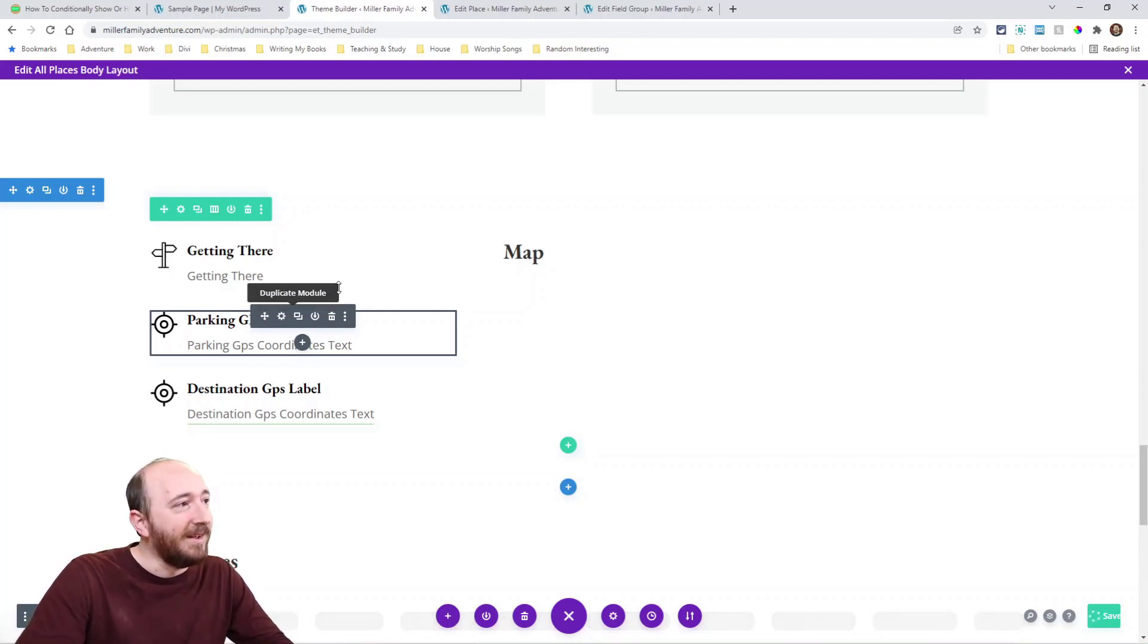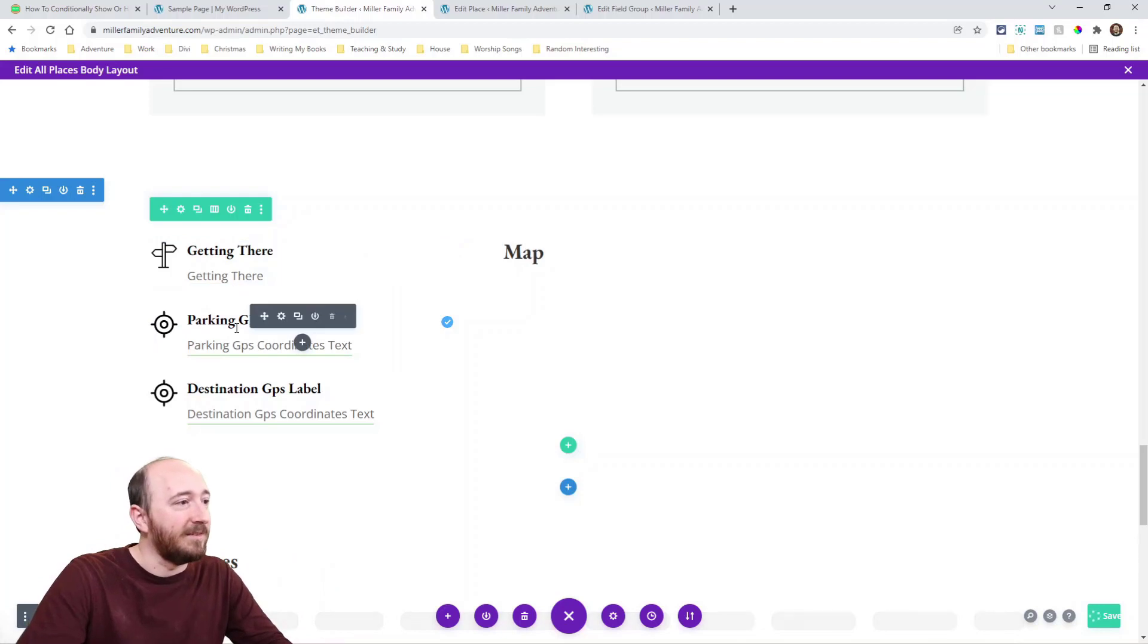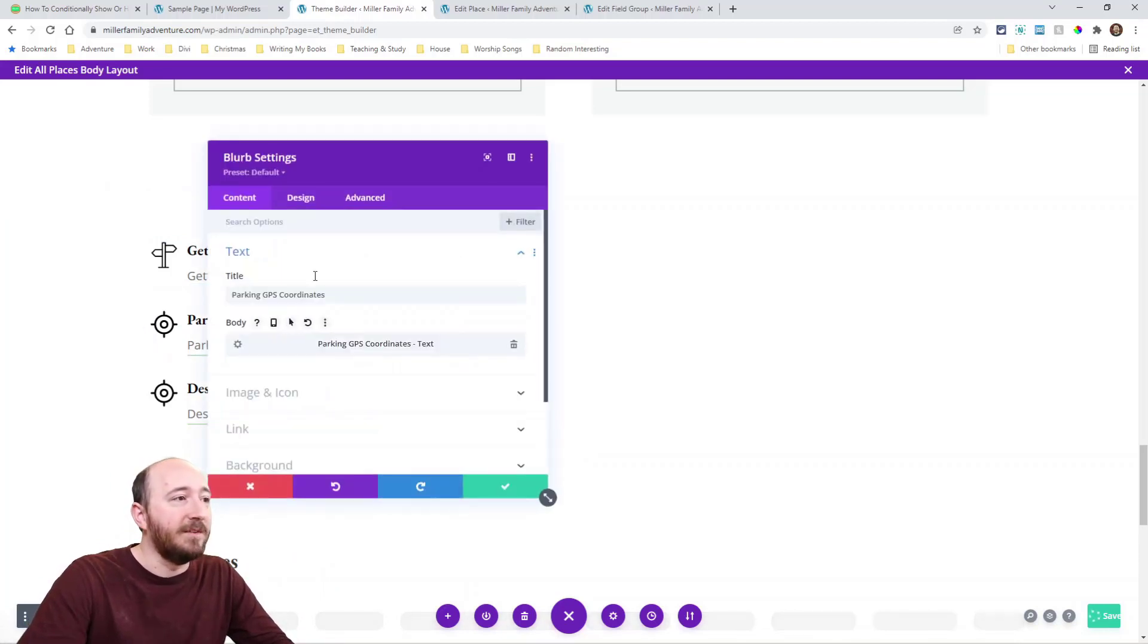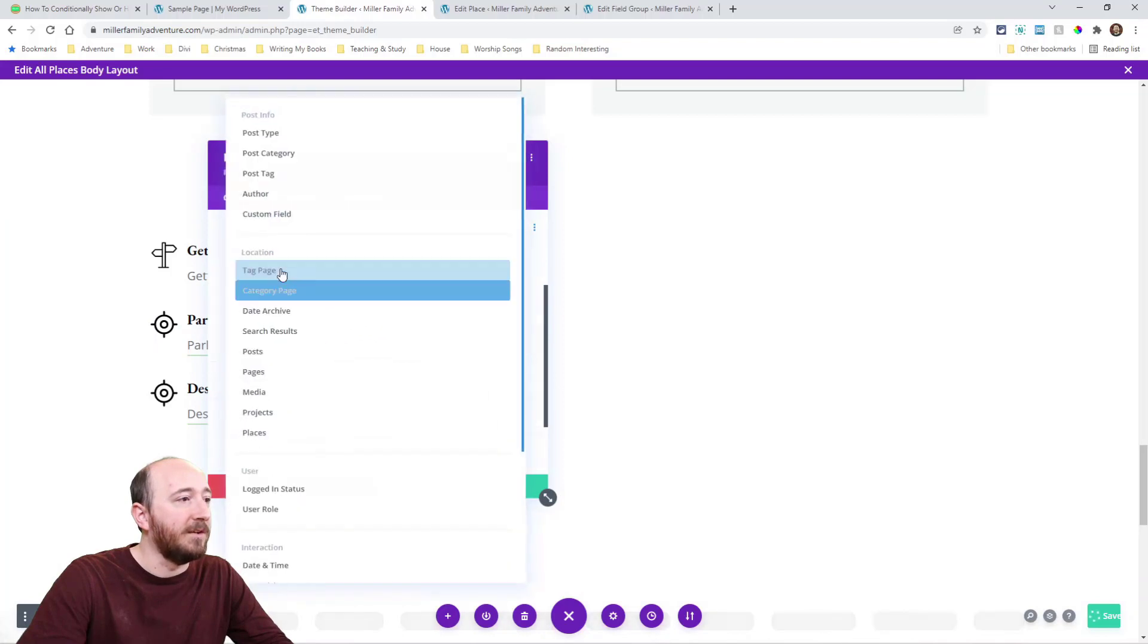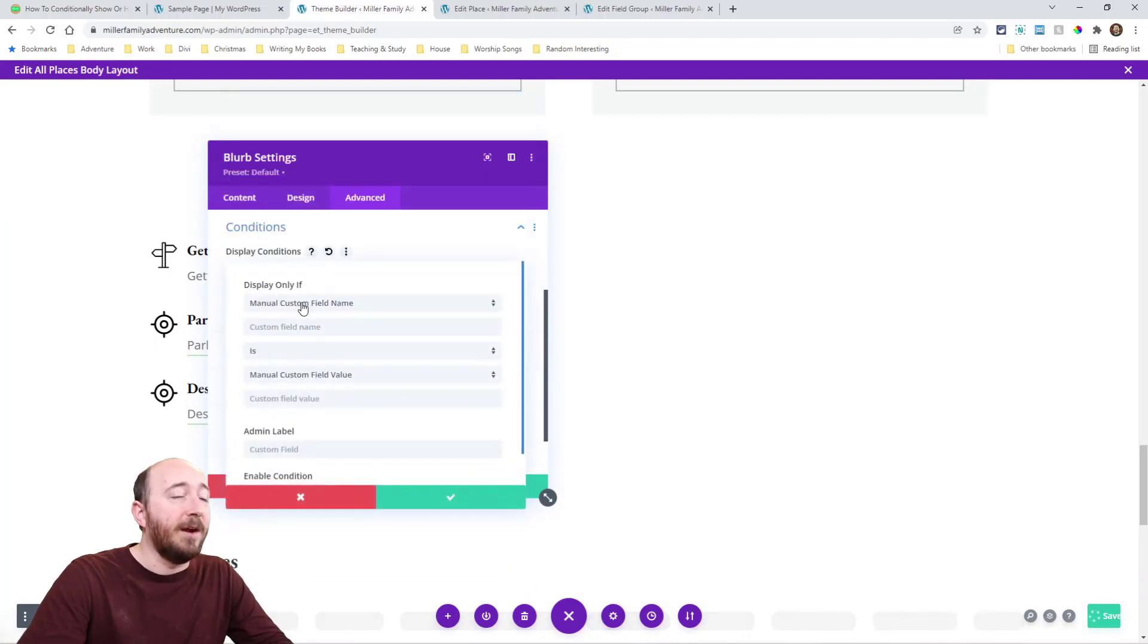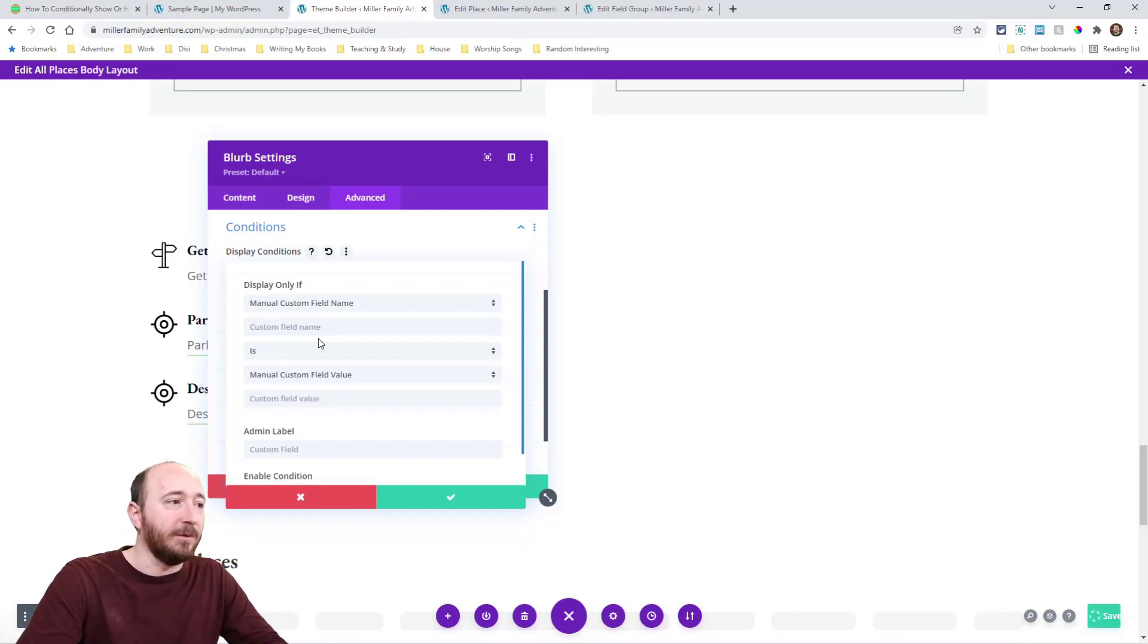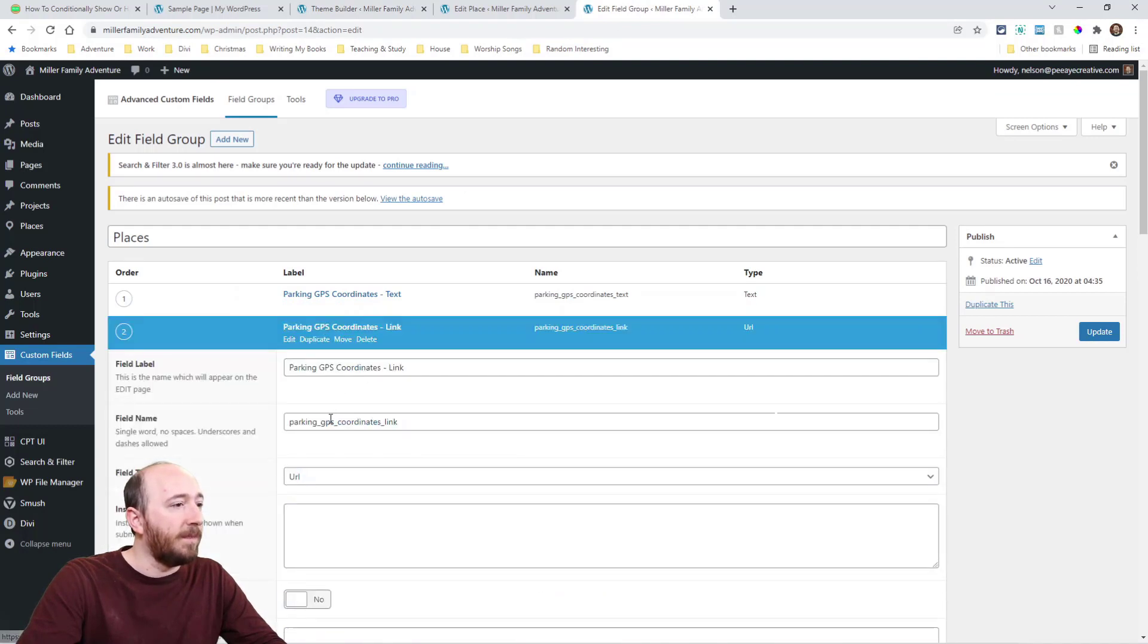Okay. And I'm in the theme builder template that applies to all places. So it's going to condition, advanced tab, conditions, add condition, custom field. Now I'm going to have to use manual custom field name because we're using advanced custom fields. Okay. So if I go over here to the field name, so right here's the one I want. Copy that field name, see that field name.